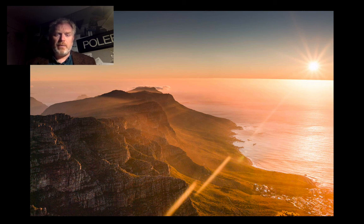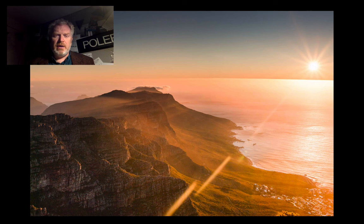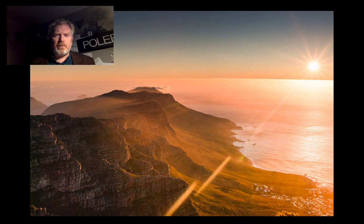Next time we'll be exploring another aspect of this plate tectonic activity. I'll see you then.